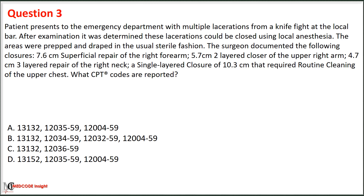Option A: 13132, 12035 with modifier 59, and 12004 with modifier 59. Option B: 13132, 12032 with modifier 59, and 12004 with modifier 59. Option C: 13132 and 12036 with modifier 59. Option D: 13152, 12035 with modifier 59, and 12004 with modifier 59.